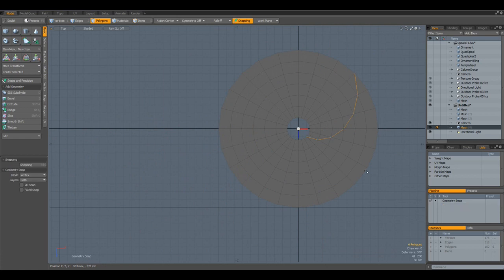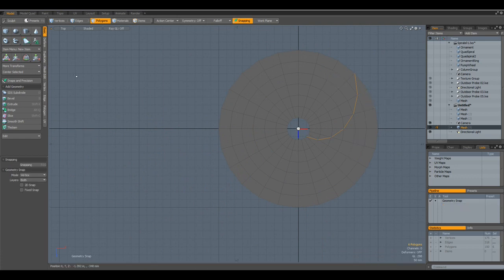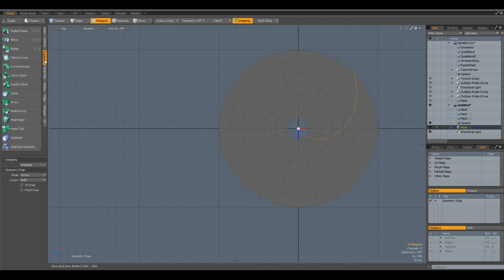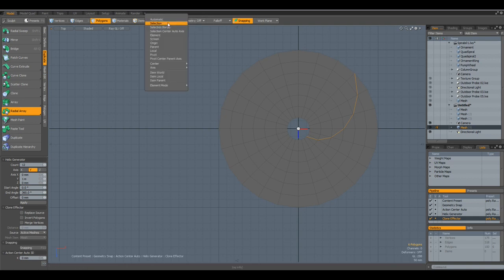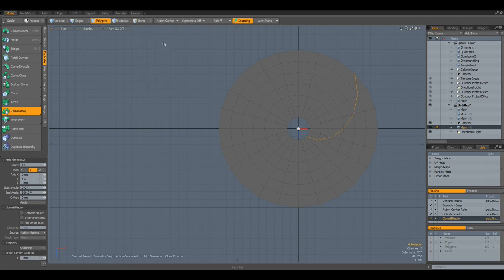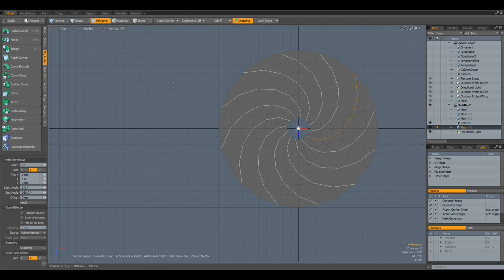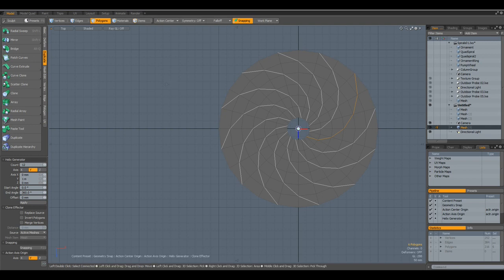And we can use this one for example. Or this is what I did. I used it. I went to duplicate. Radial array. Count of 12. Action center. Origin. And then you already have the basics for this water pump. It's just a matter of polygon extruding it and thickening it.